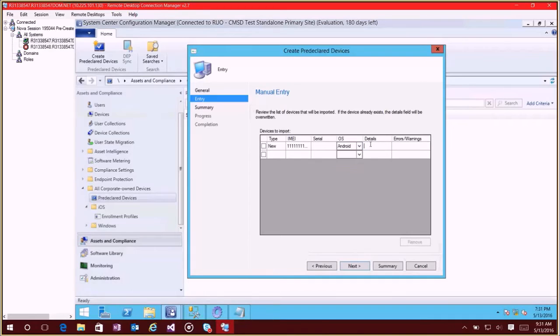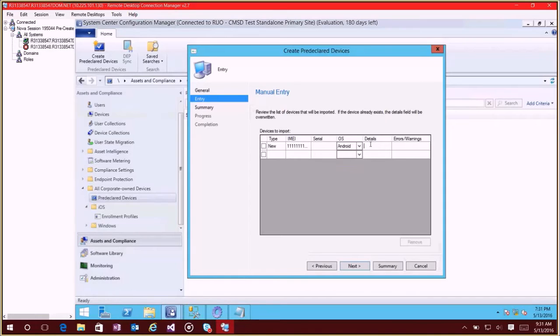Now this details field is kind of cool because what you can do here is add any information that you want and you have quite a bit of space. So you could tag these devices, let's say you knew these were going to a particular department or were in a particular country or you wanted to put an asset tag that's unique to your organization. You can put that in here and then later you'll be able to filter on that data.